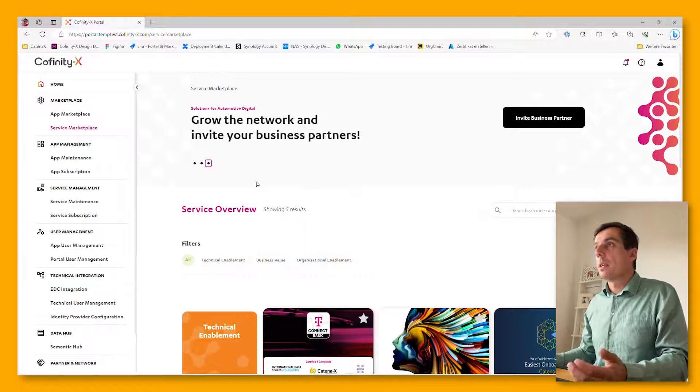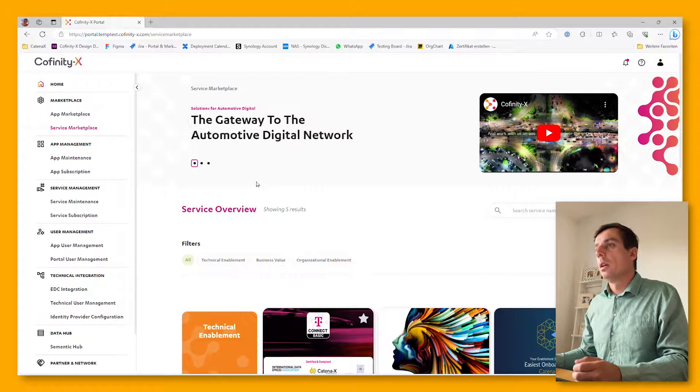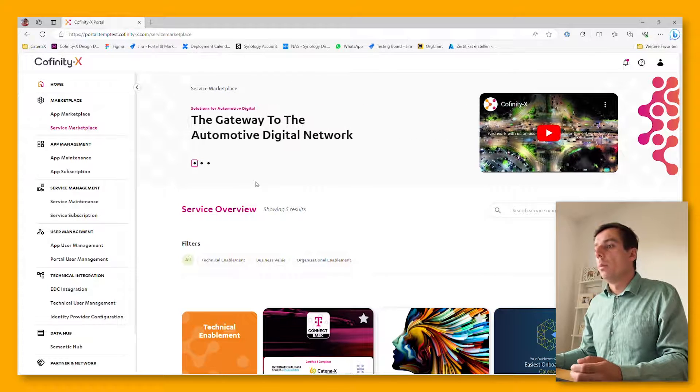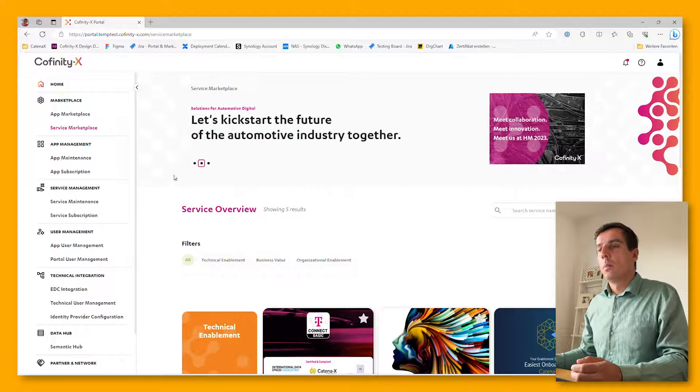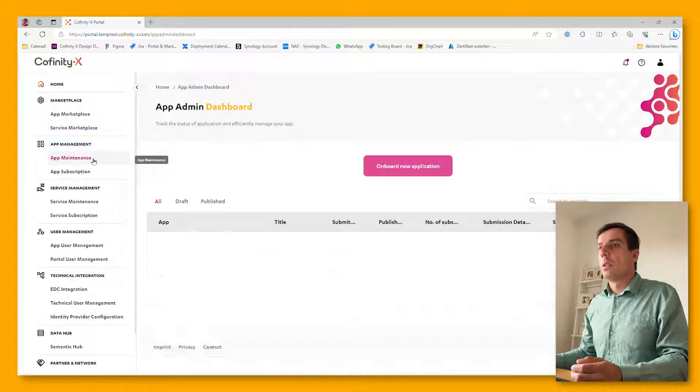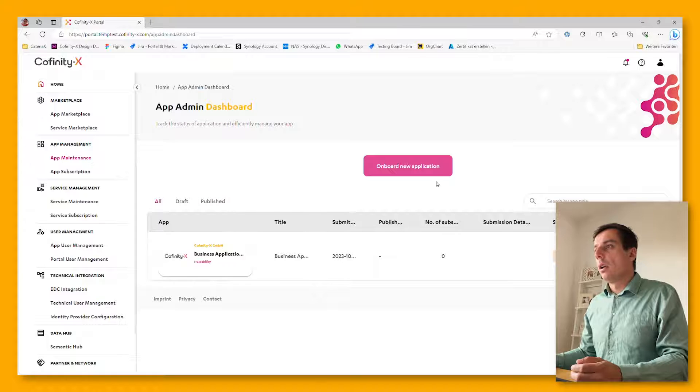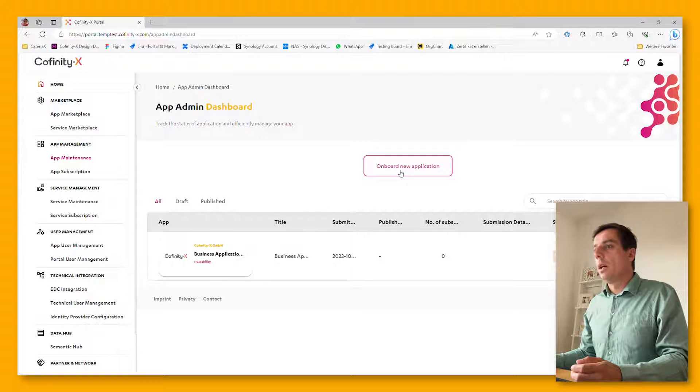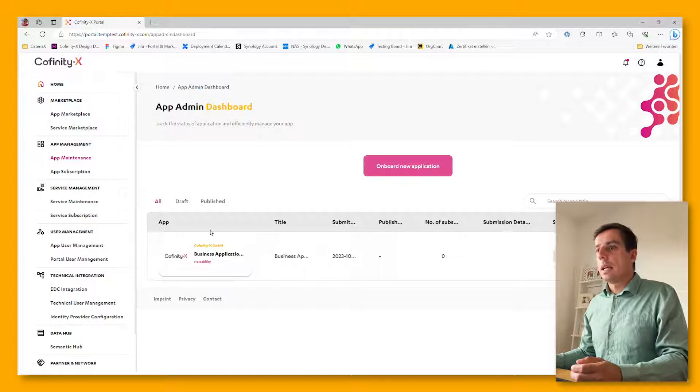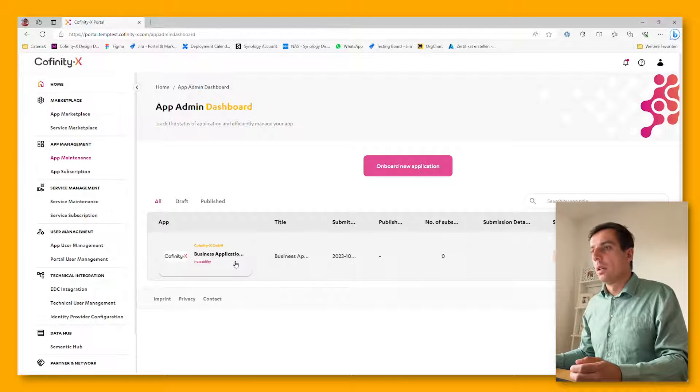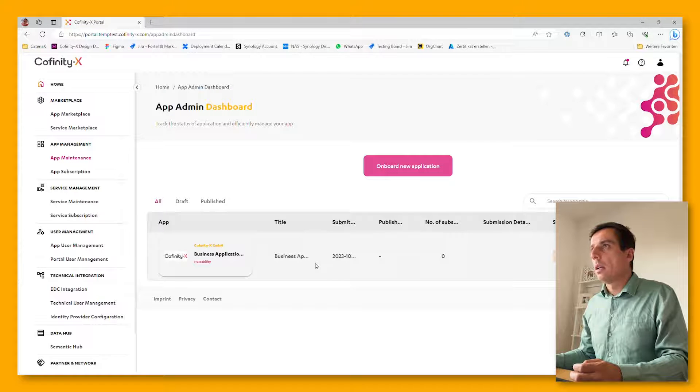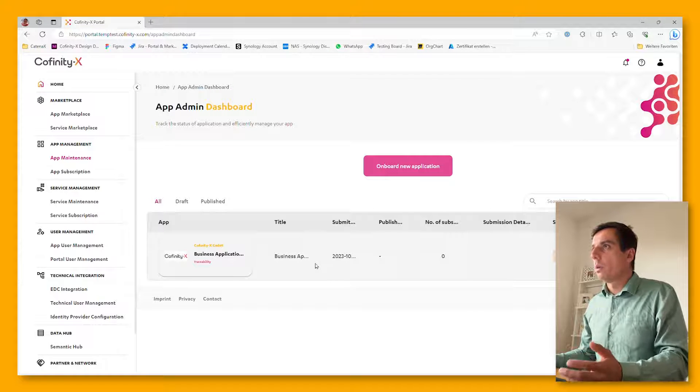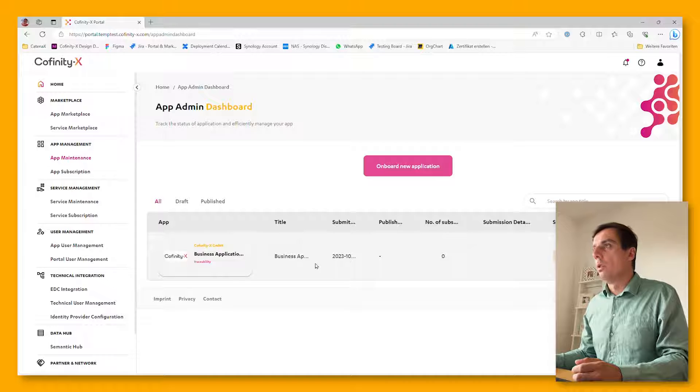Now as a business application provider, the question is, how do I onboard my application? Pretty easy. Just go to app maintenance and click on onboard a new application. In this case, I've already prepared an application which is currently in draft state. Let's quickly have a look at what needs to be added and how this process of onboarding a new application works.